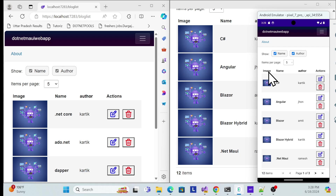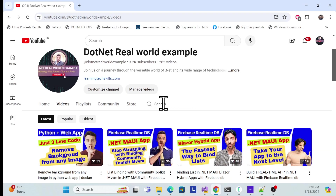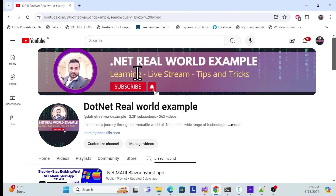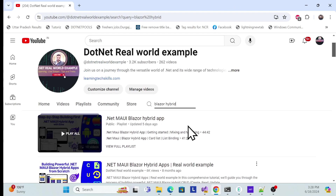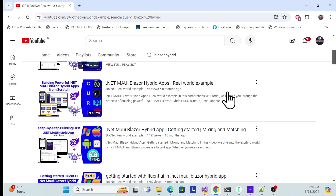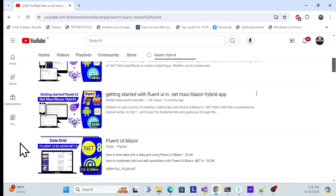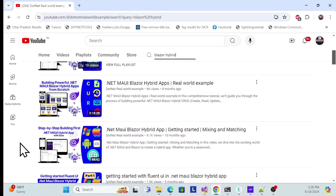Before we start the implementation, I especially recommend that if you're visiting my channel for the first time, check out the Blazor Hybrid series. You'll find many other series there, covering what a .NET MAUI Blazor Hybrid app is and how to create real-time applications.